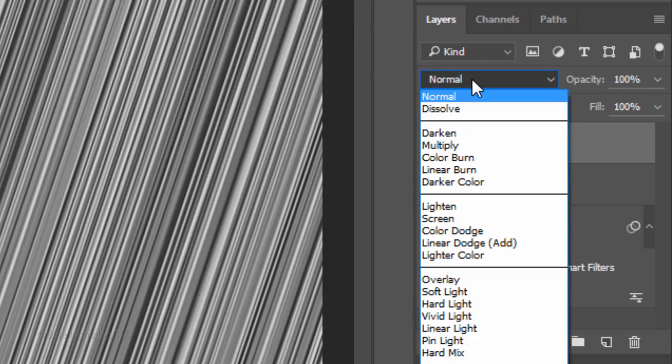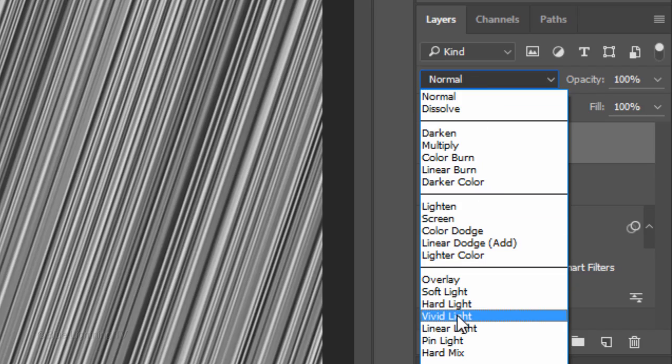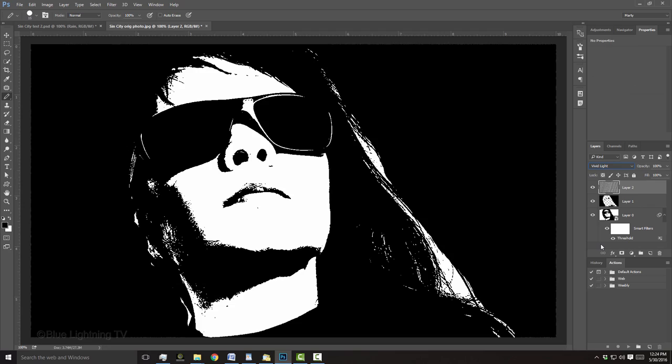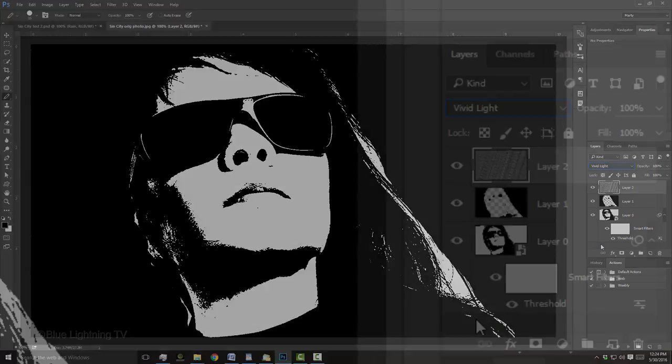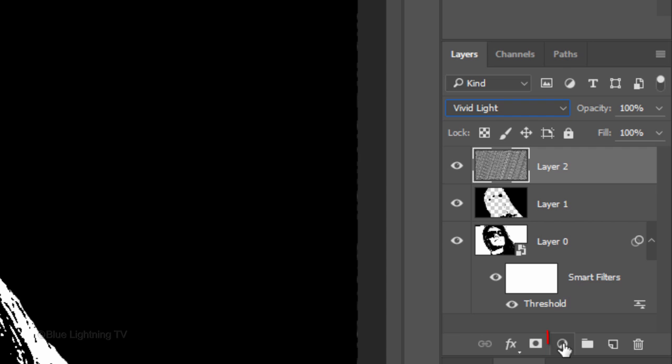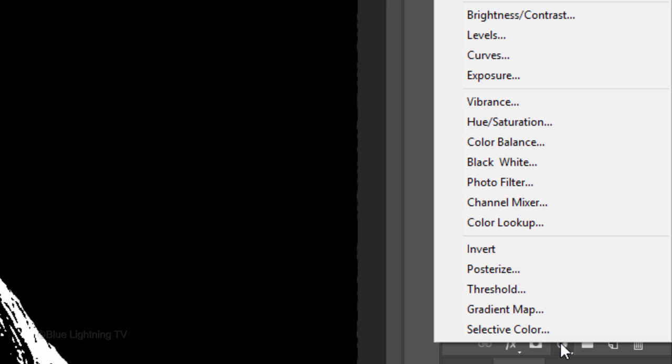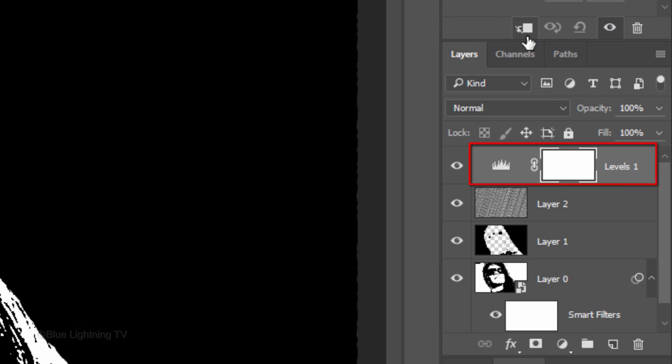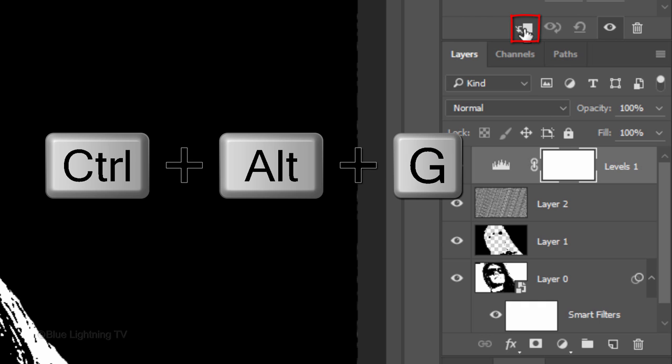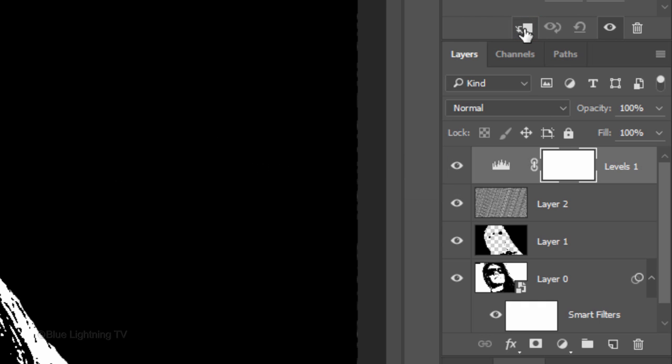Change its Blend Mode to Vivid Light. Click the Adjustment Layer icon and click Levels. To restrict the adjustment layer to affect only the one layer beneath it, we need to make it into a clipping mask. To do this, either click the clipping mask icon or press Ctrl-Alt-G on Windows or Cmd-Option-G on a Mac.